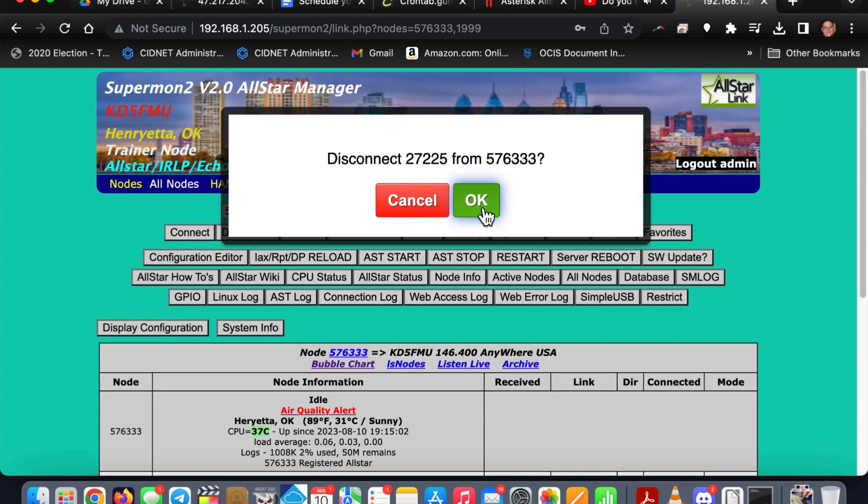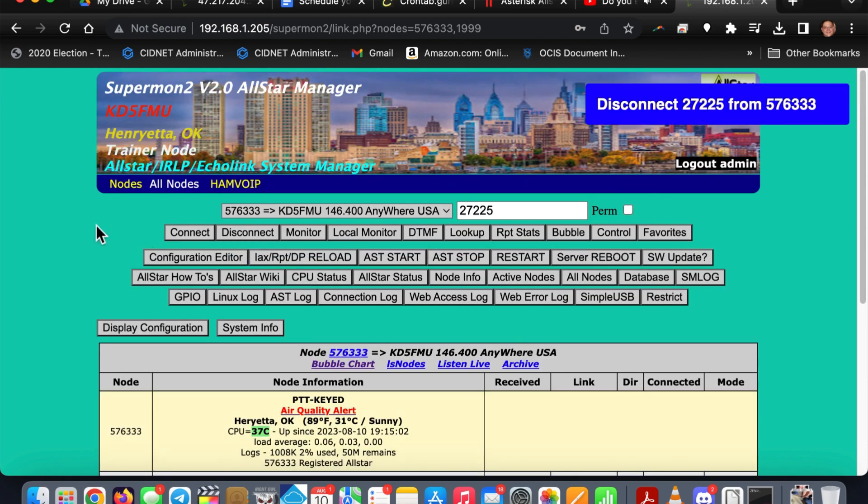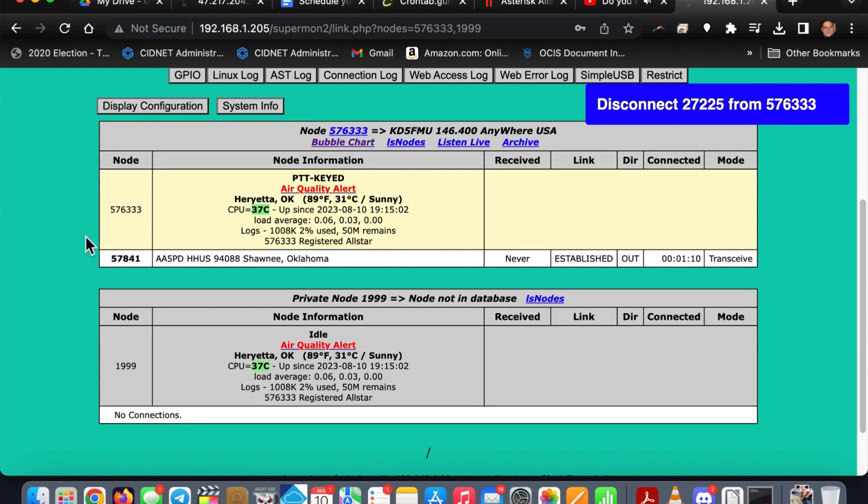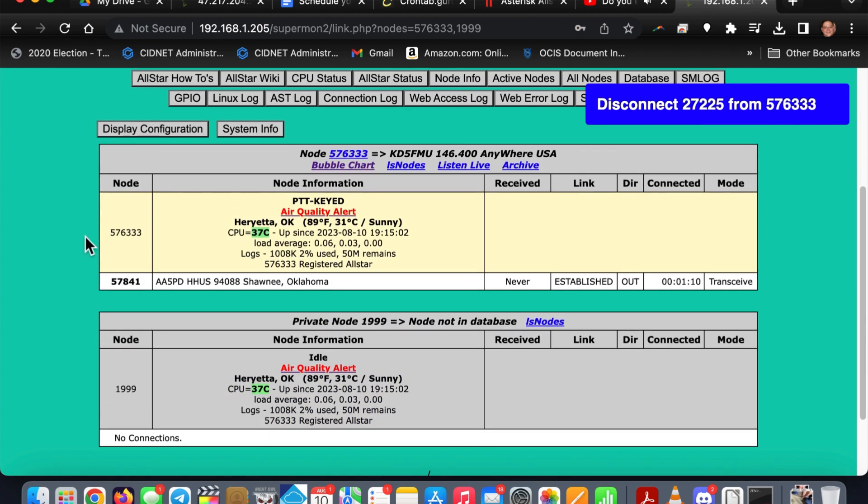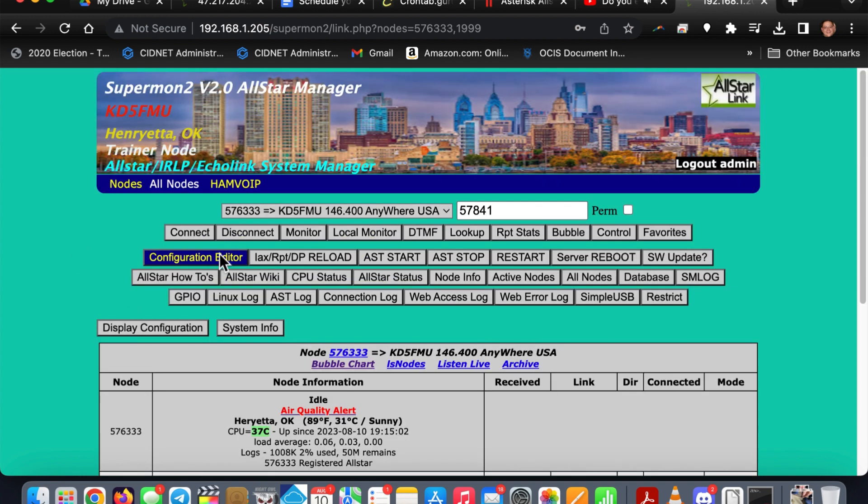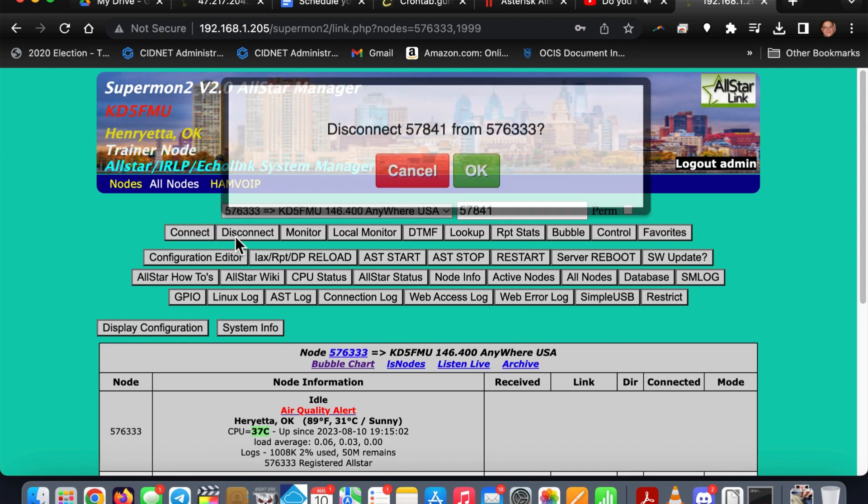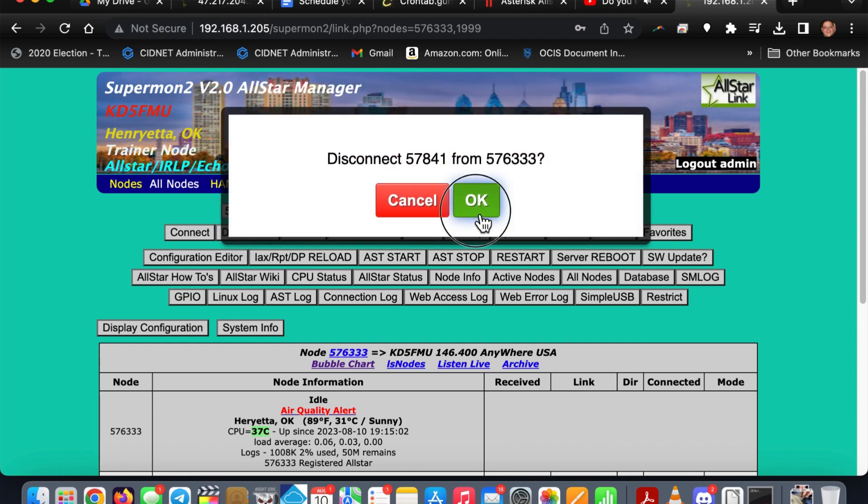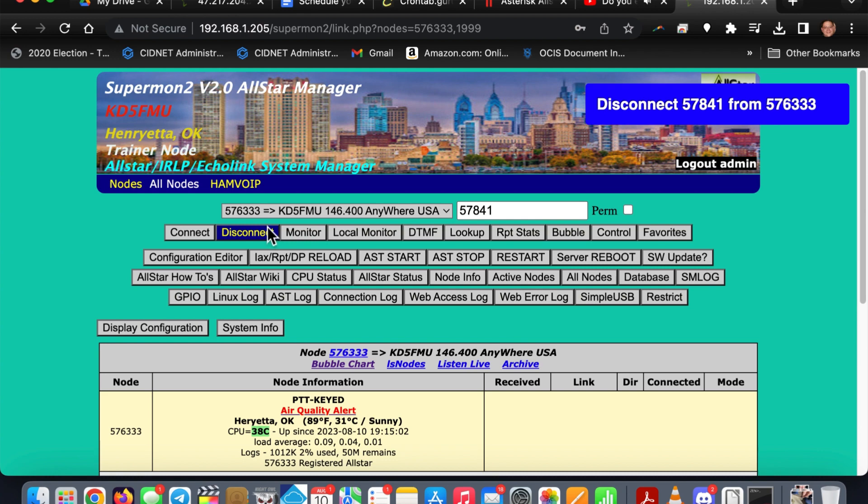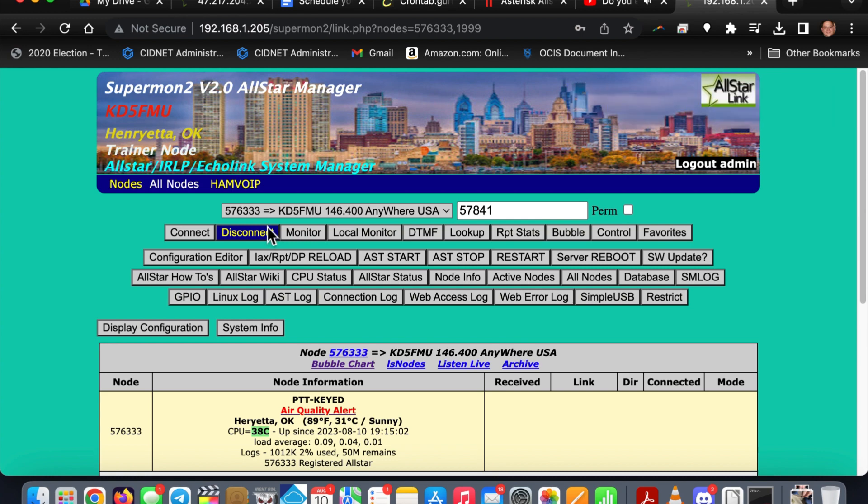So I'm going to disconnect this one, and I'm going to go ahead and disconnect James for the sakes of this video because I've already got him connected to another node. Node 57841 disconnected.